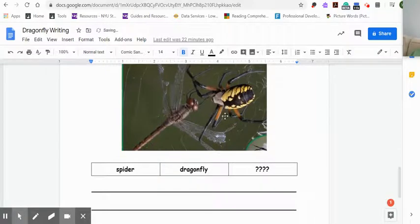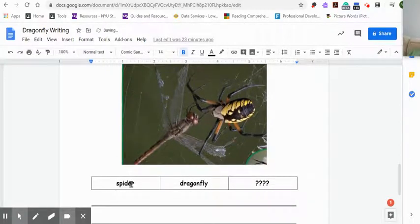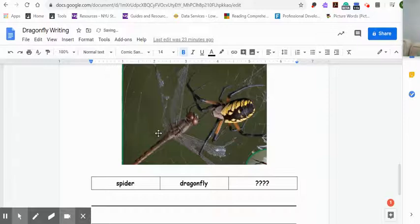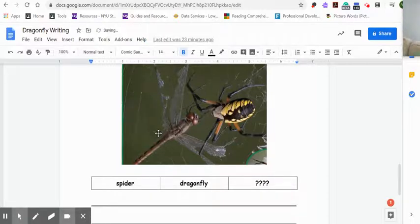Now, this one is fun. What do you think is going to happen? I just gave you the two descriptions, just telling you the two insects that are in there, or the arachnid. So we have a spider, and we have a dragonfly. And so you're going to tell me, using your imagination, tell me what's going to happen in this picture.